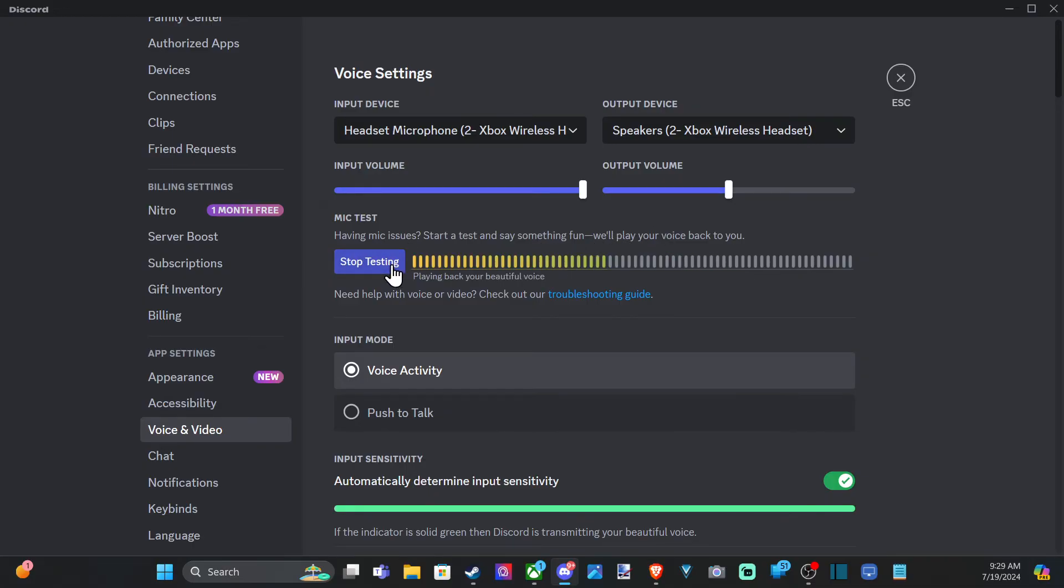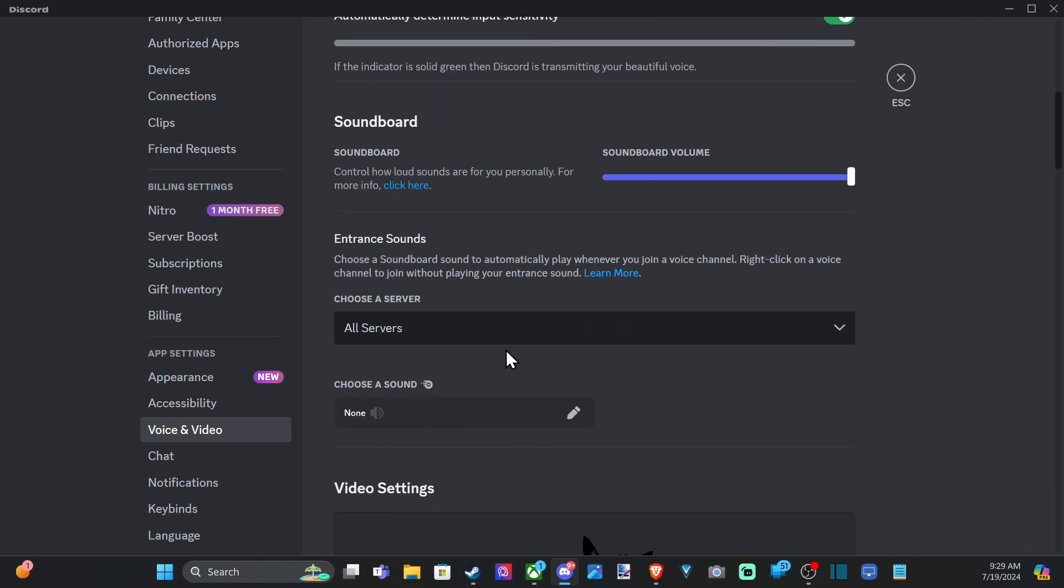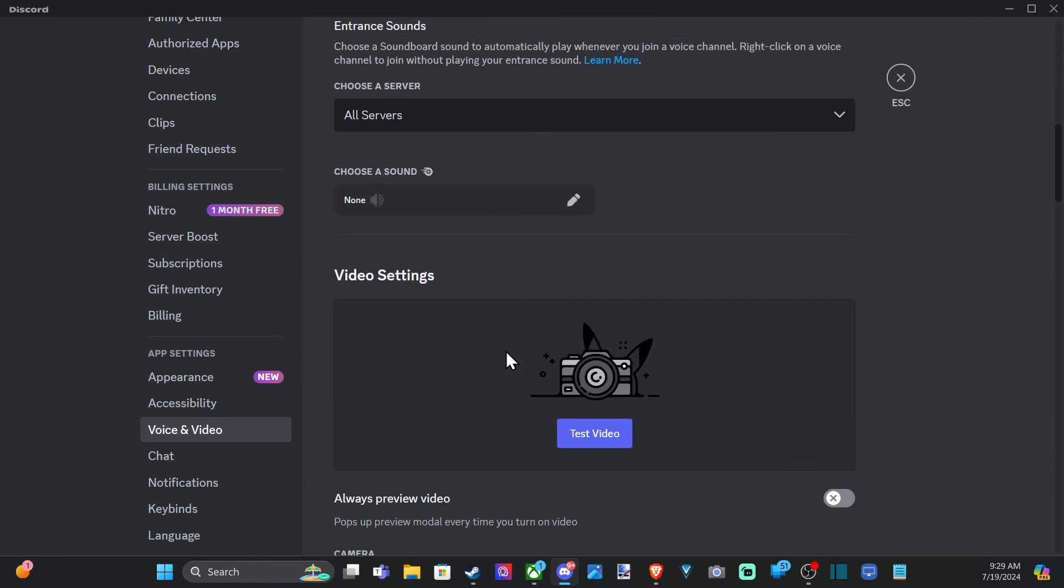You can test your microphone right here. And then you have push to talk or voice activate as an option down there. You should be good to go.